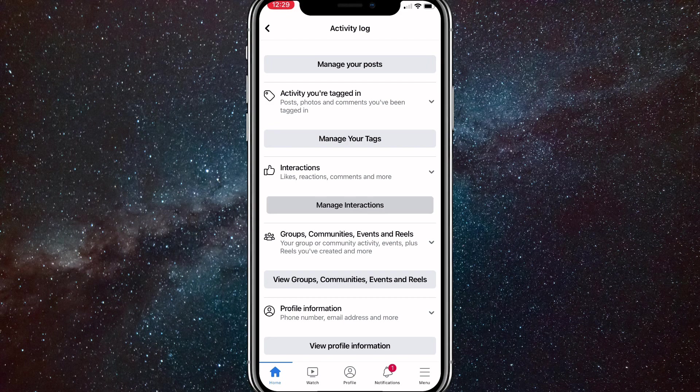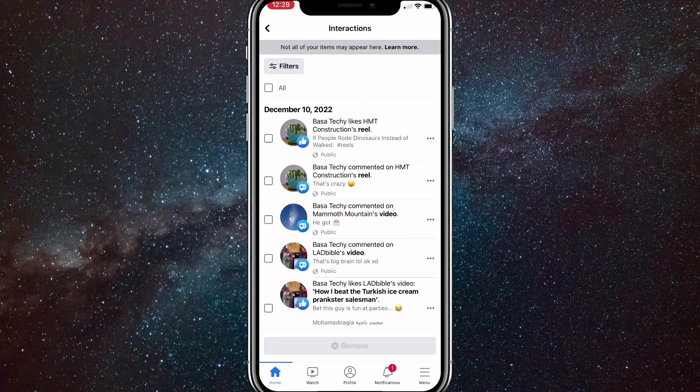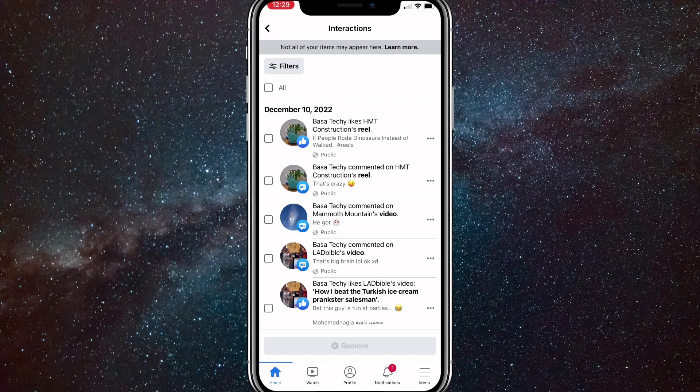Click on manage interactions. Once you click on manage interactions, it will show you all your interactions. But you want to click on filters in the top left corner and filter it to comments.